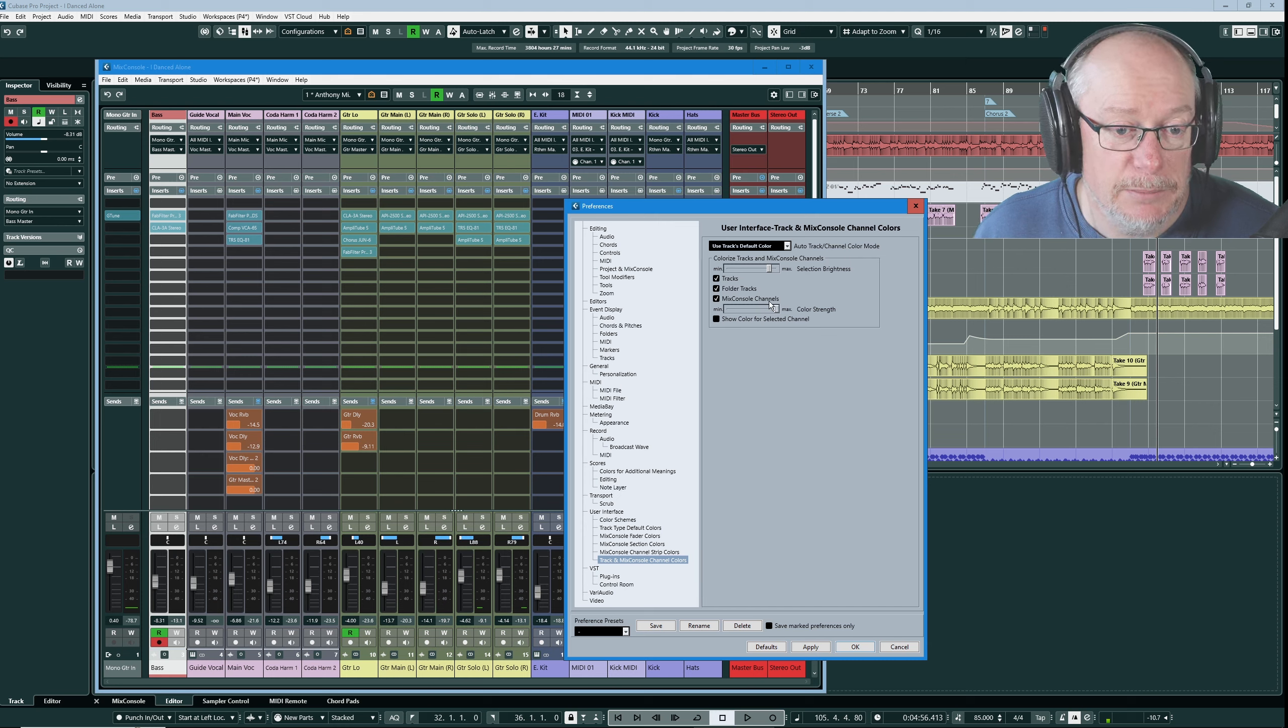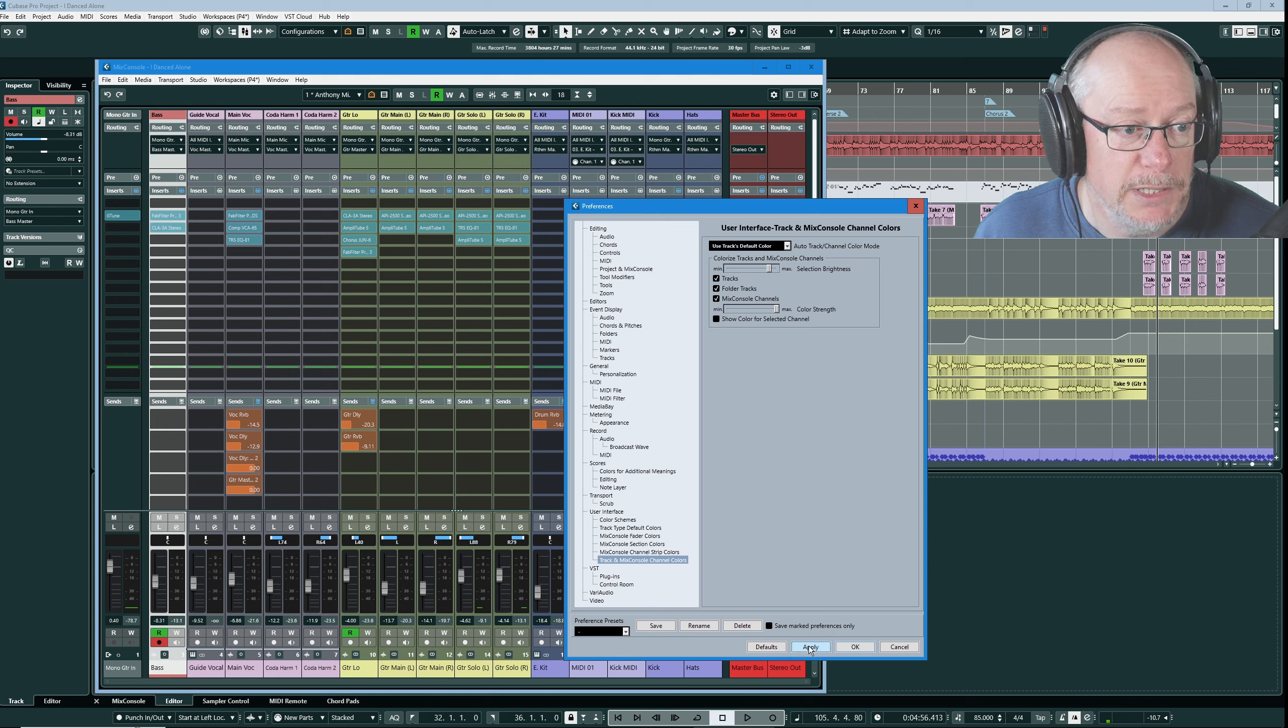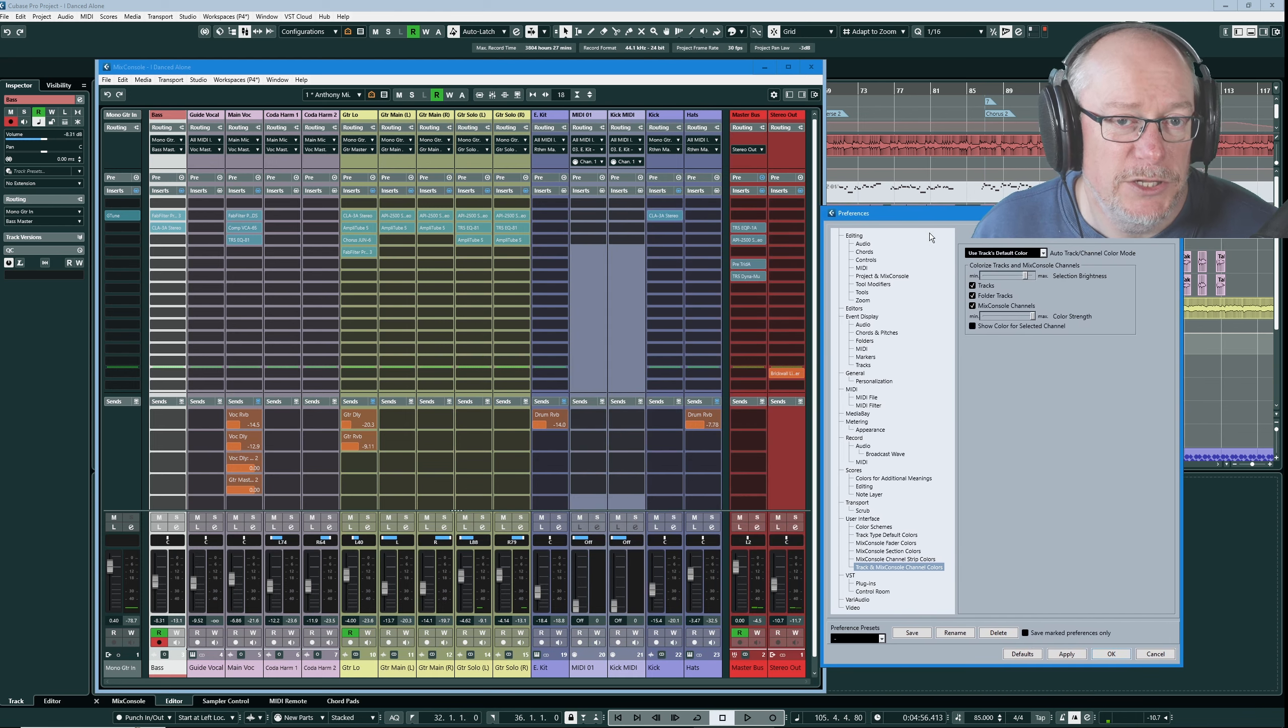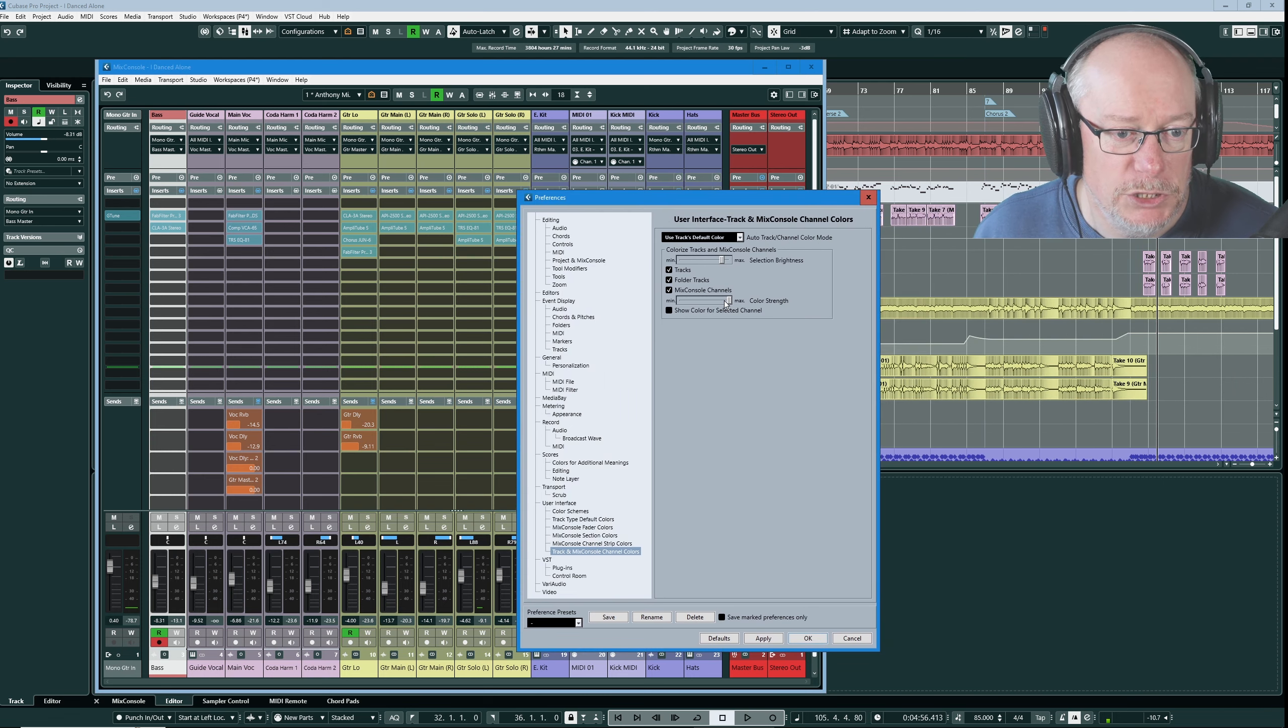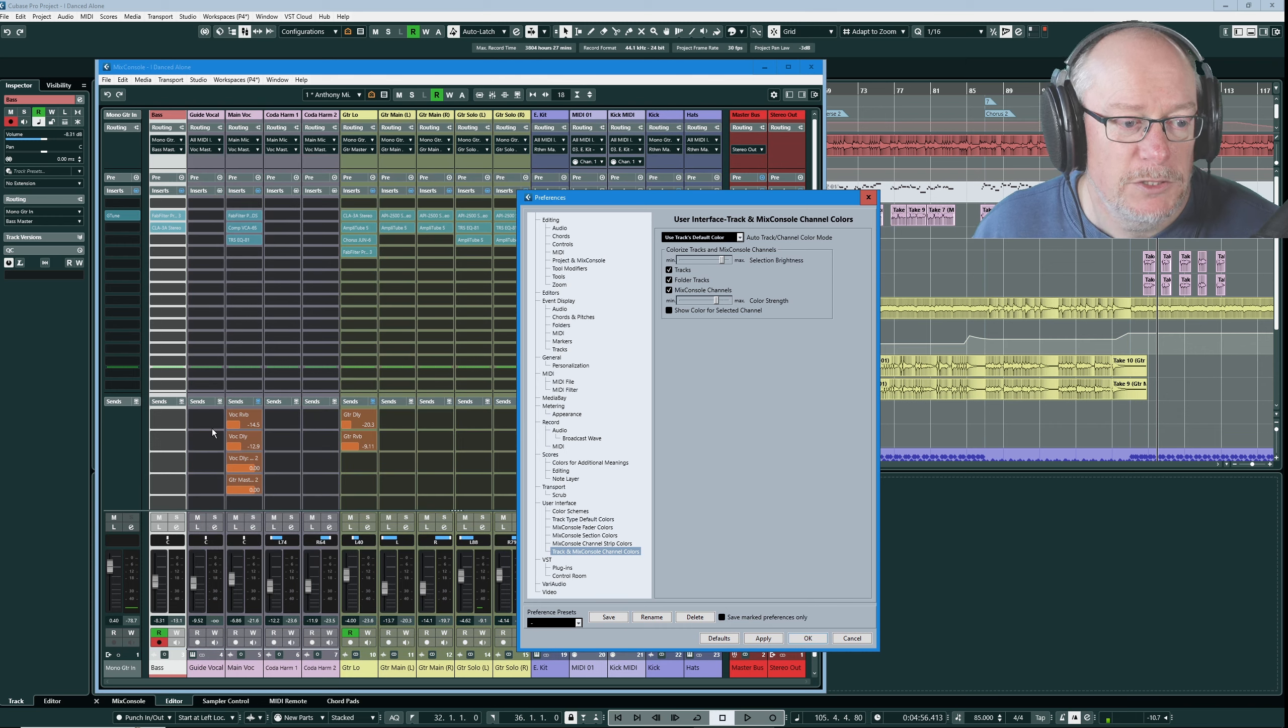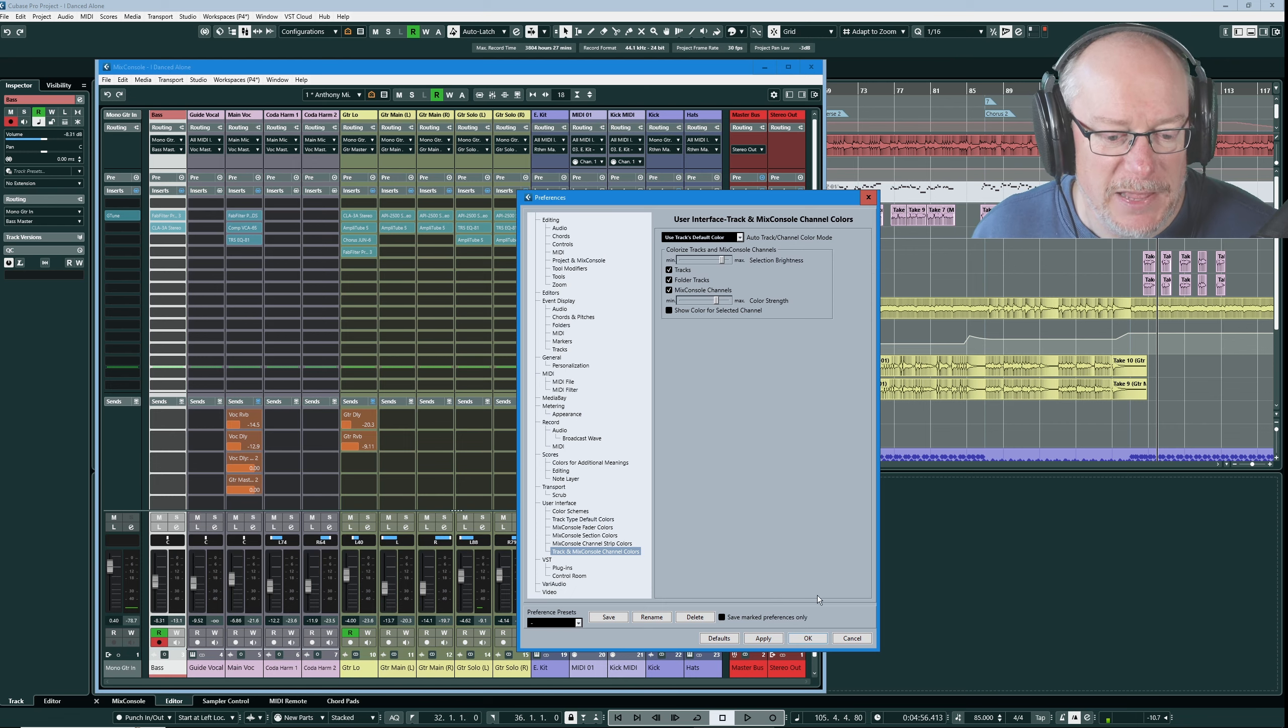I initially had my Mix Console channel strip color set to maximum. If I do that you'll see it's just a little bit too intense. Cubase 13 has really ramped up the color intensity across the application and I find that a little bit too much. I pulled back the color strength to just make it a little bit more subdued, it's less impactful on the eye.